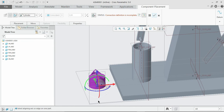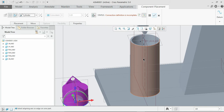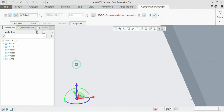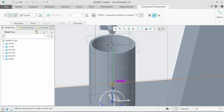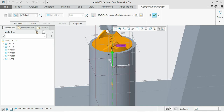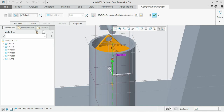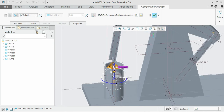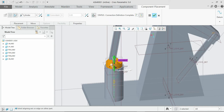For the cylinder constraint, first select the central lines of the reciprocating piston and the cylinder. The cylinder is already placed, so select the central axis of the cylinder and the central axis of the reciprocating piston. Once done, the piston has moved into the cylinder. The connection definition is complete and the object turns orange.